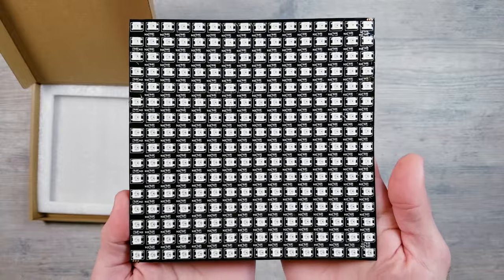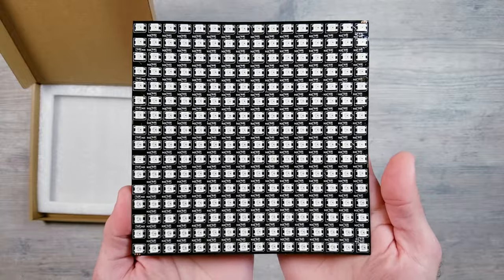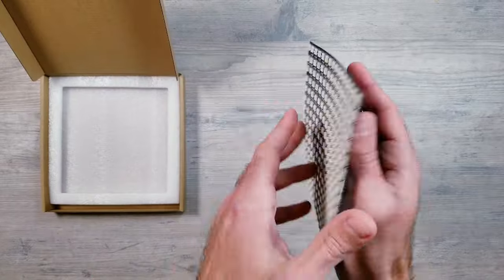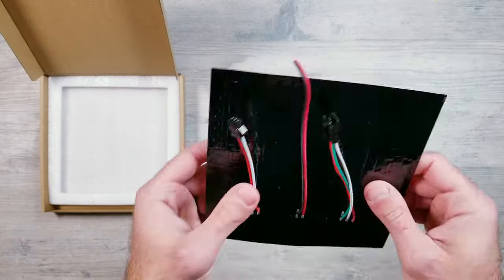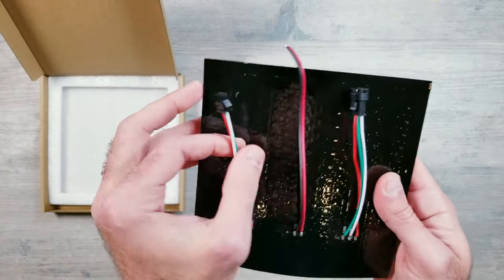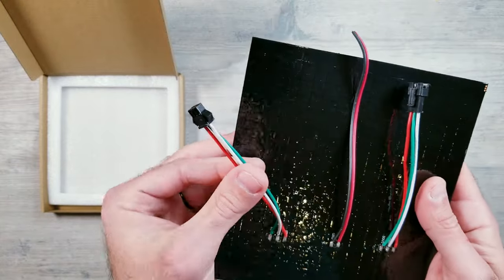I'll be using this panel from BTF Lighting that has a total of 256 pixels on the front, and on the back you have your beginning connector, power injection wires, and end cables.